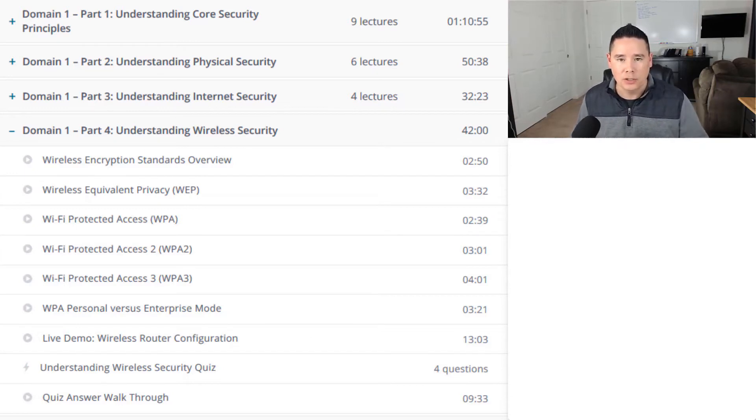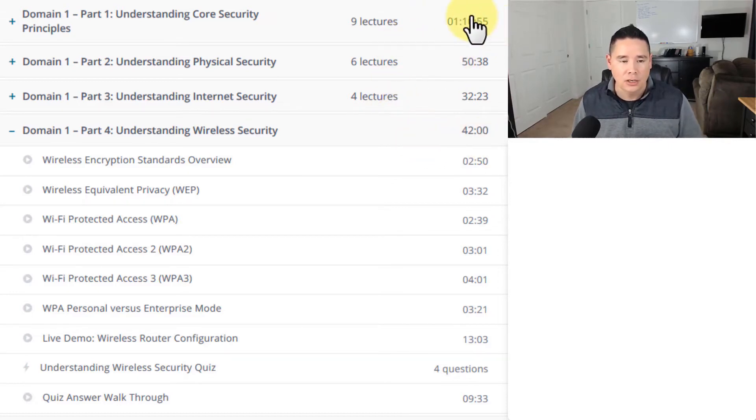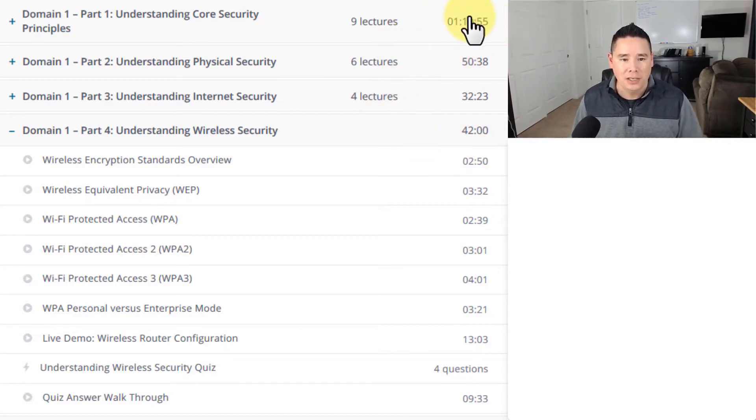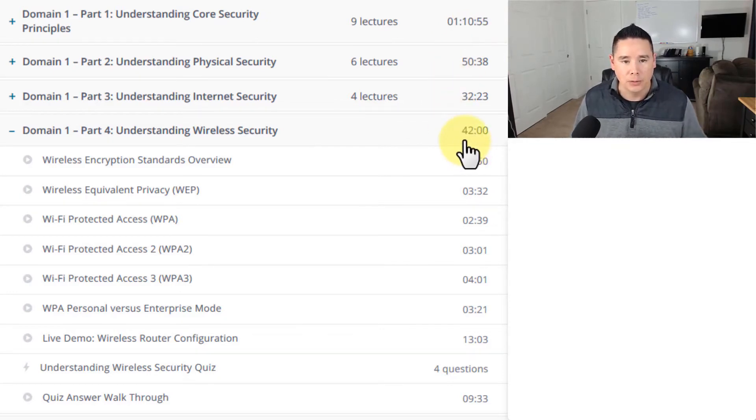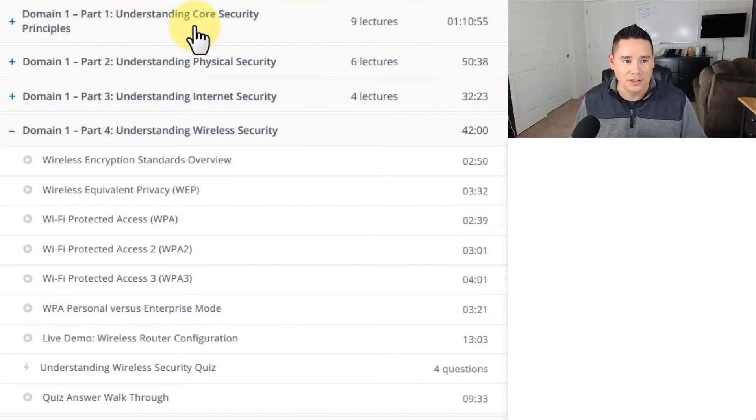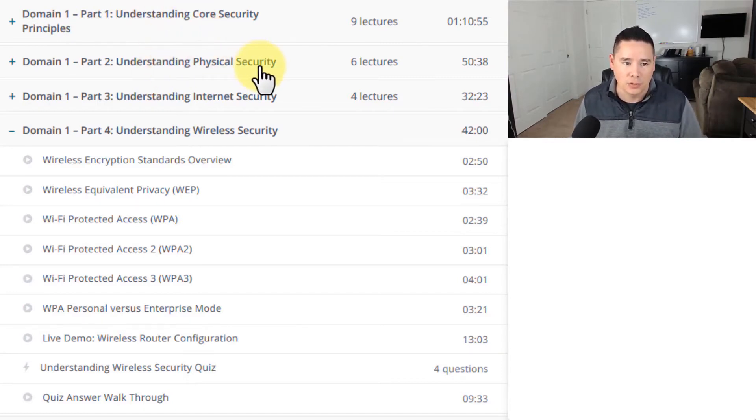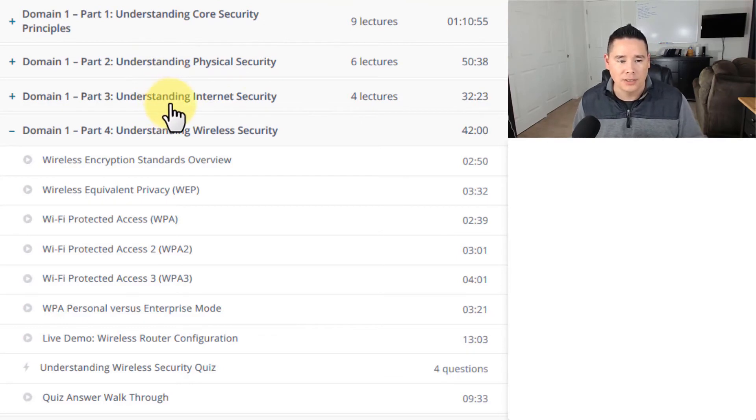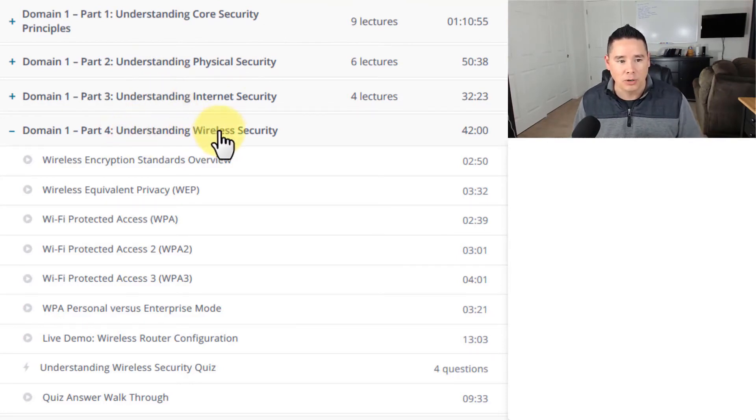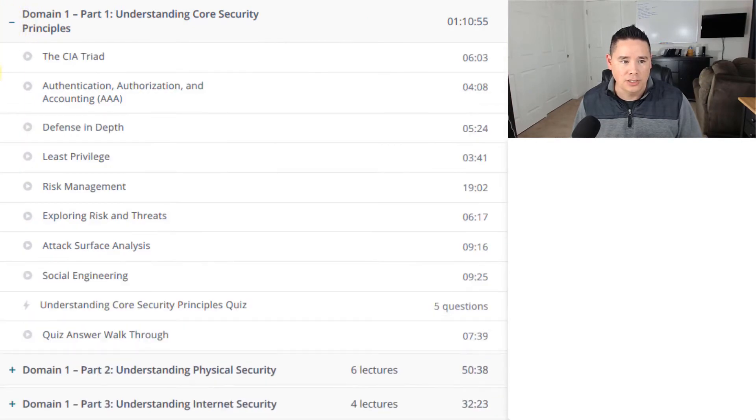So let's go ahead and let's take a look at what we're going to talk about. Now in regards to the length of this section for these four different subdomains, it's just over three hours just for Domain 1. So Domain 1 Part 1 is Understanding Core Security Principles, Part 2 is Understanding Physical Security, Part 3 is Understanding Internet Security, and Part 4 is Understanding Wireless Security.